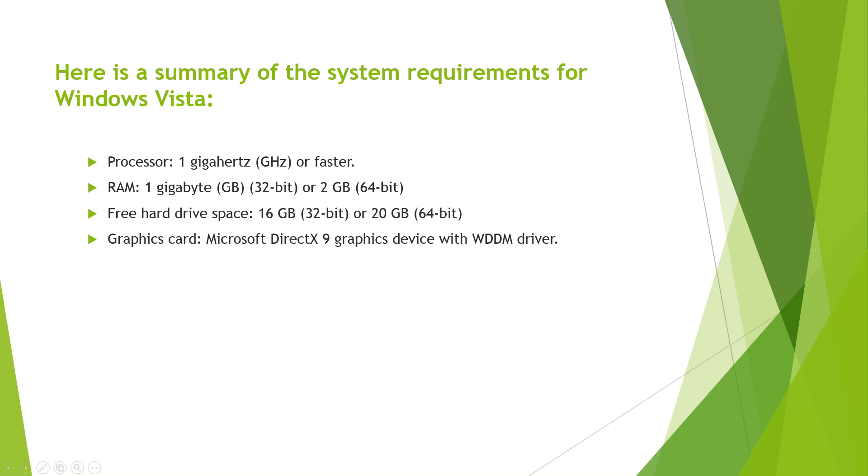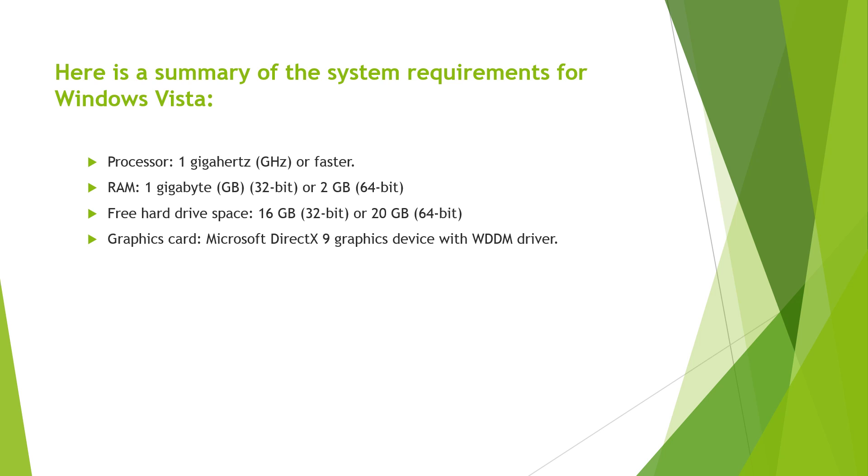If you don't remember, you only needed a 300 megahertz processor to run XP. You needed 1 gigahertz, so a pretty steep step up from XP to Vista. You only needed 128 megabytes of RAM for XP. You needed 2,000 megabytes or 2 gigabytes for the 64-bit version of Windows Vista, and 20 gigabytes compared to the 1.5 you needed to install for XP. Looking at just the numbers without the units, you can tell it takes a lot more to run Windows Vista than it did to run XP.